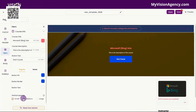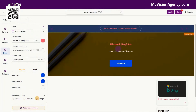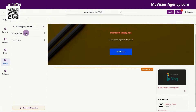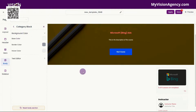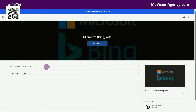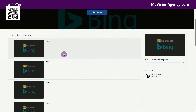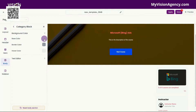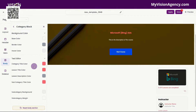You also have the vertical spacing, so you can adjust this here and you'll see that adjusts the spacing in this area. You have the body area here, so you can edit the category block — which is this area here. If you want to see what that looks like when you preview, you'll see this is the category block, so we have two different categories in this course. We can change the base color here, we can change the border color, the hover color, and we can even change the text color as well.